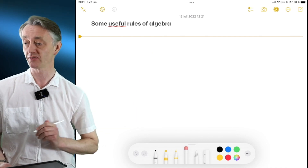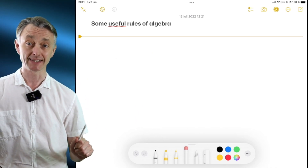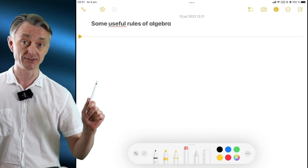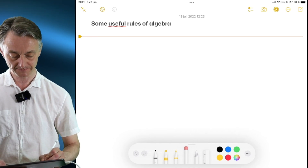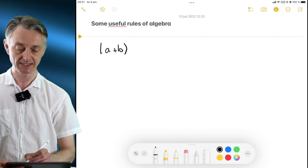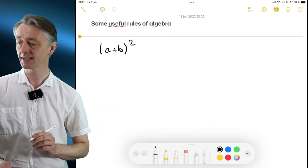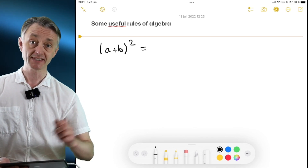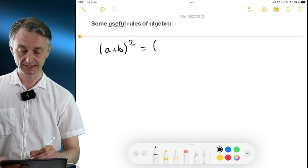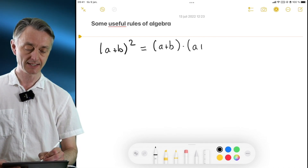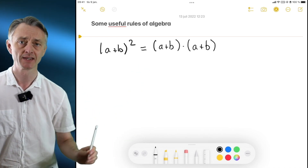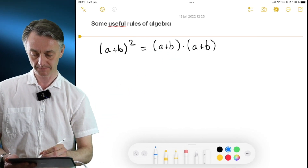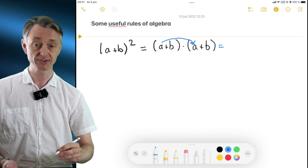Some useful rules of algebra — it's all about manipulating different types of expressions that are part of equations. Here is one expression, a functional expression, that you can manipulate in a very useful way. Let's say we have (a + b) squared. We can in fact expand this, and let's start by doing that in a methodical way. This is the same as saying that (a + b) is multiplied by itself — so it's (a + b) times (a + b). We can expand this even further. First, you start by multiplying this a by that a, which gives us a squared.